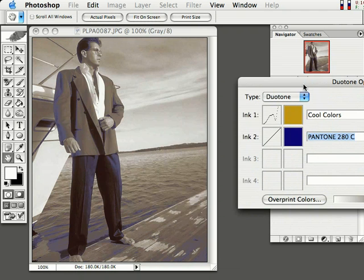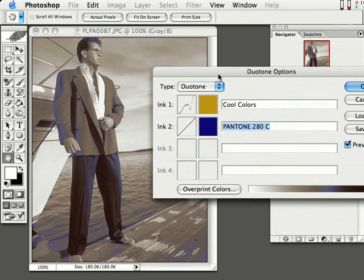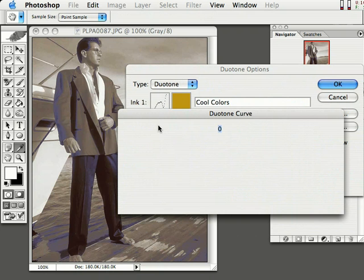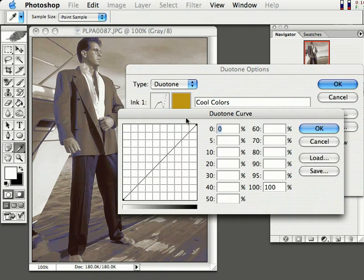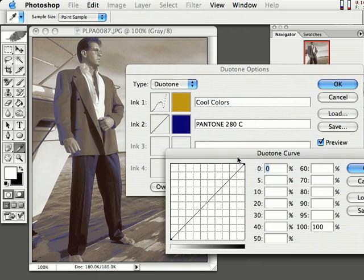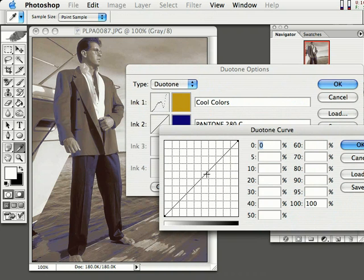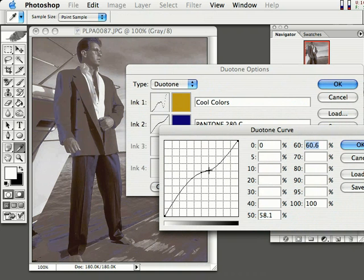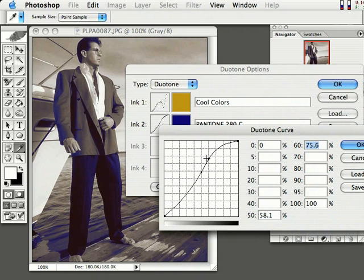Look at that—isn't that cool? I can actually come in here on Ink 2 and click on that box to bring up the Duotone curve for my blue Pantone color and adjust that as well. Look at that—you can really make some cool effects with that.